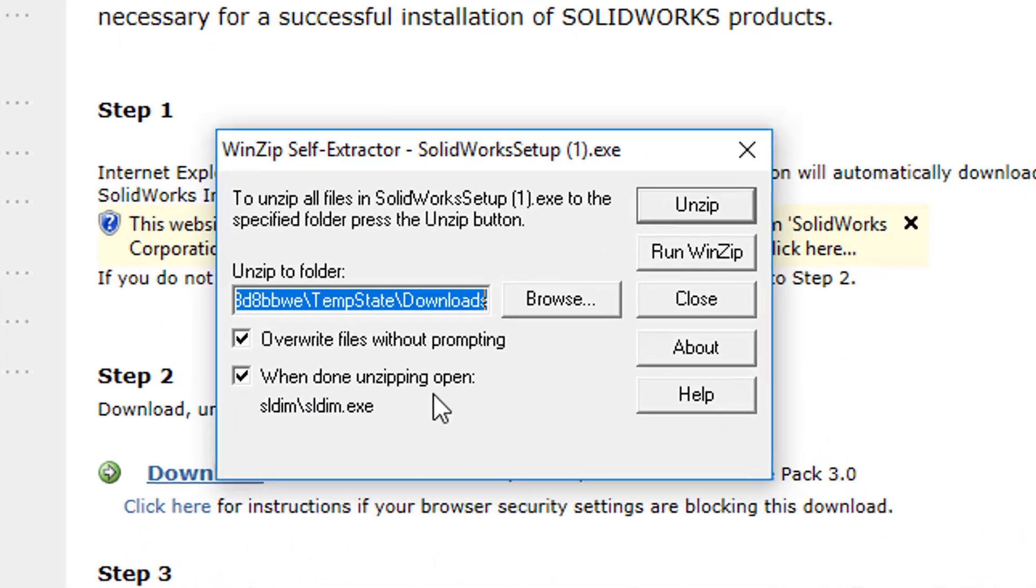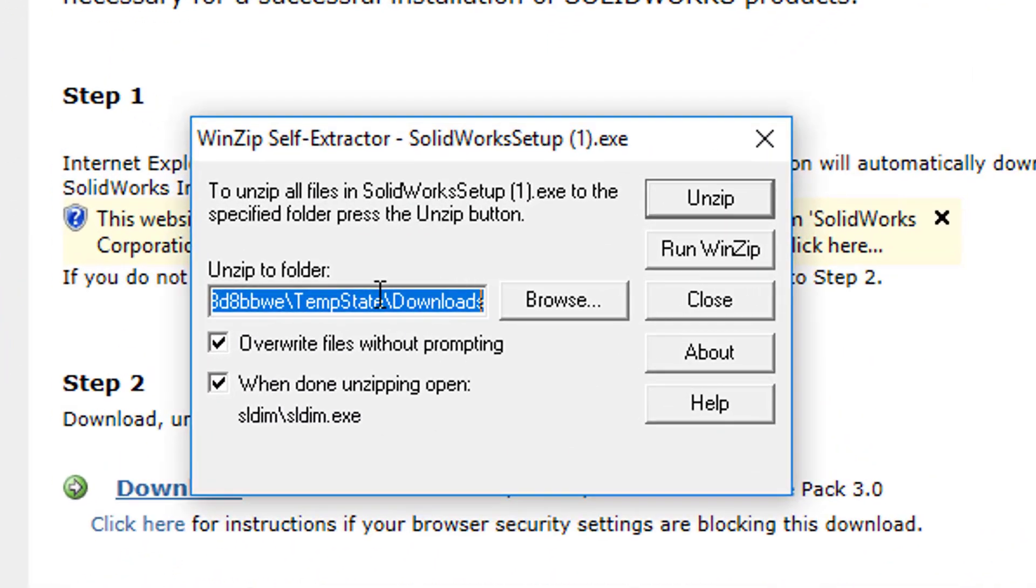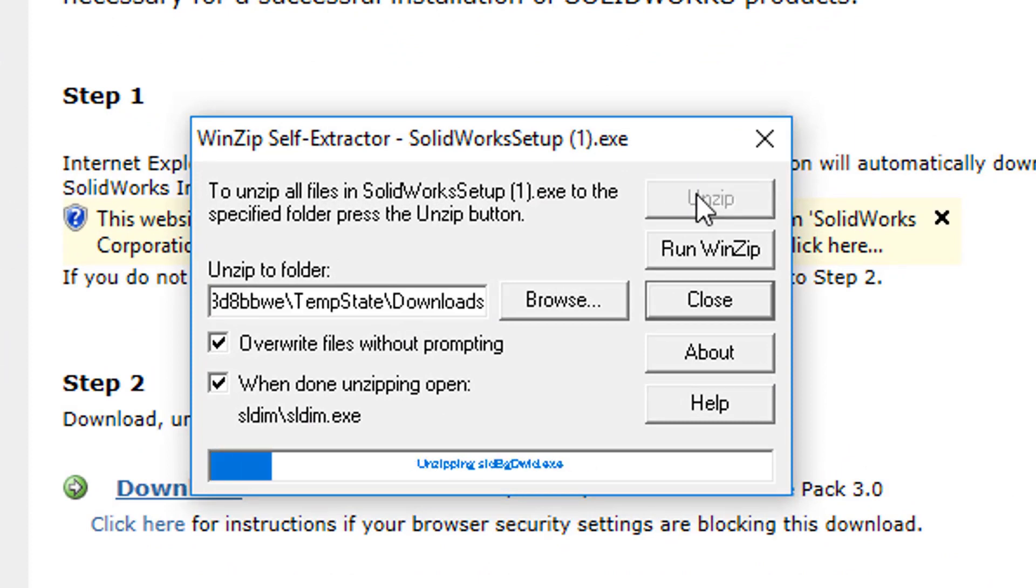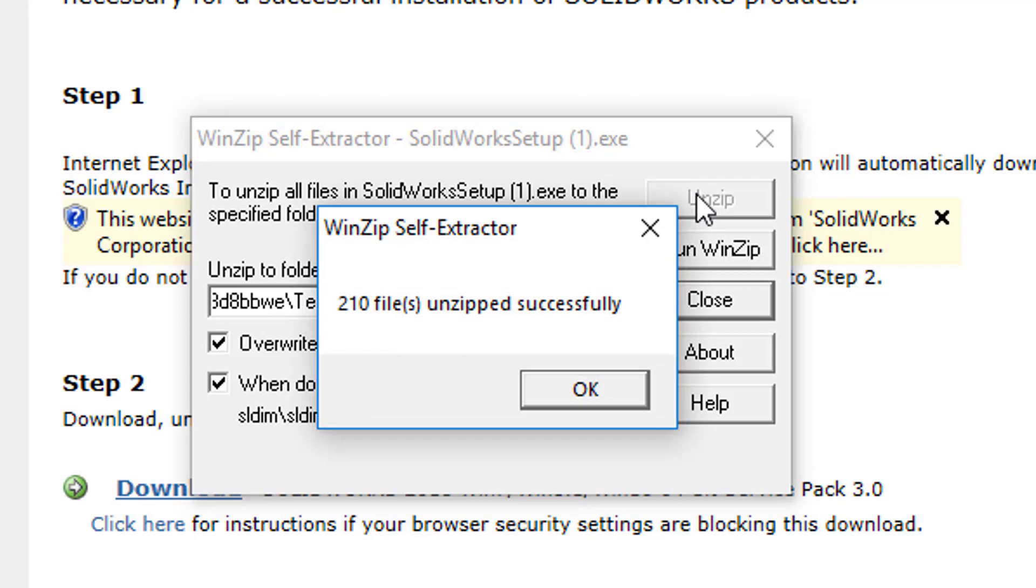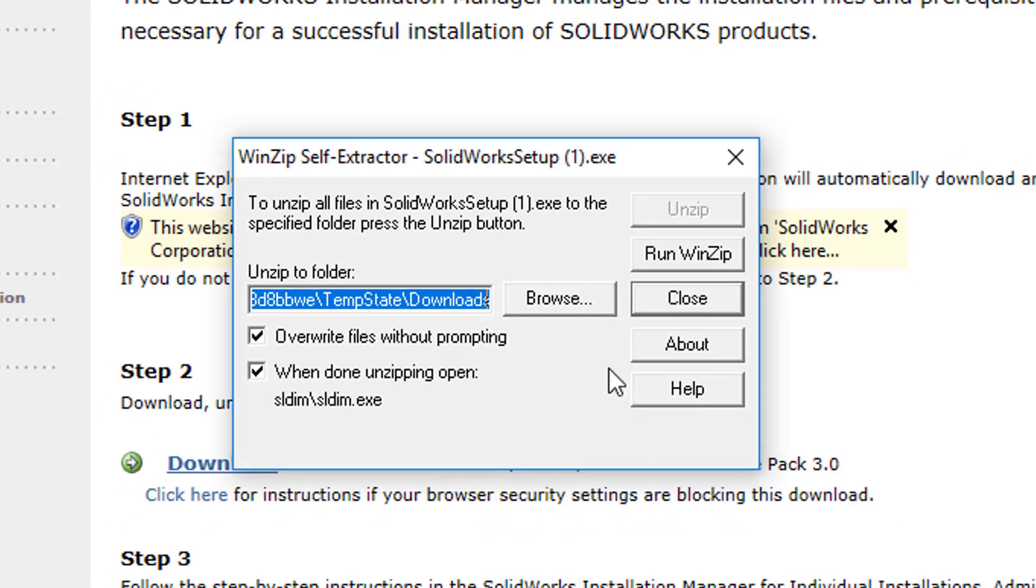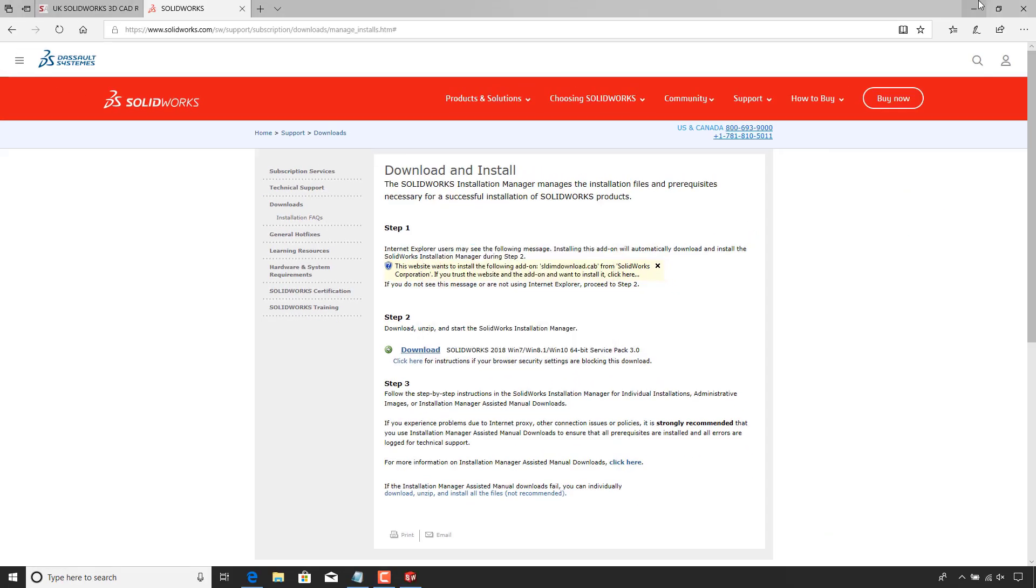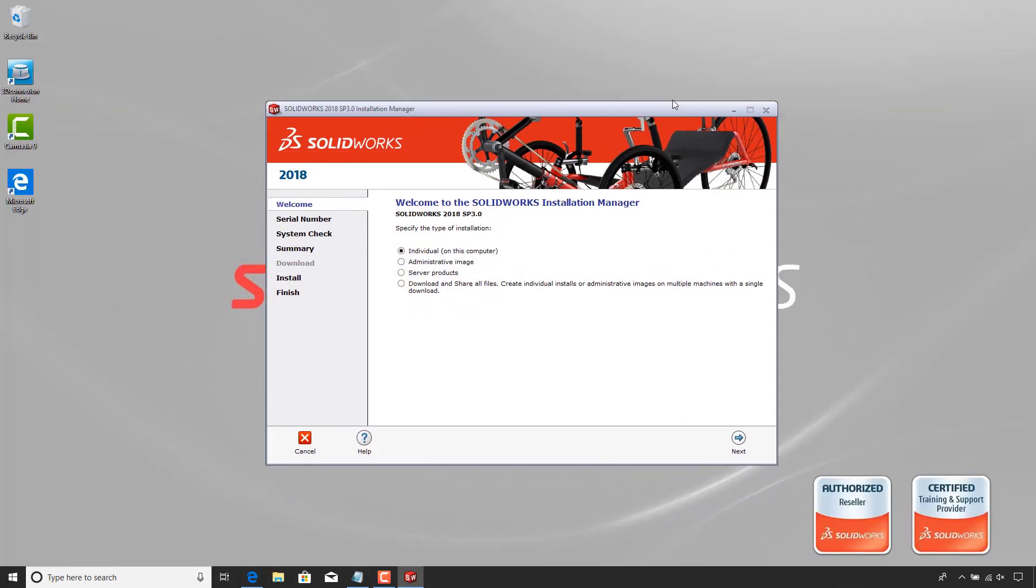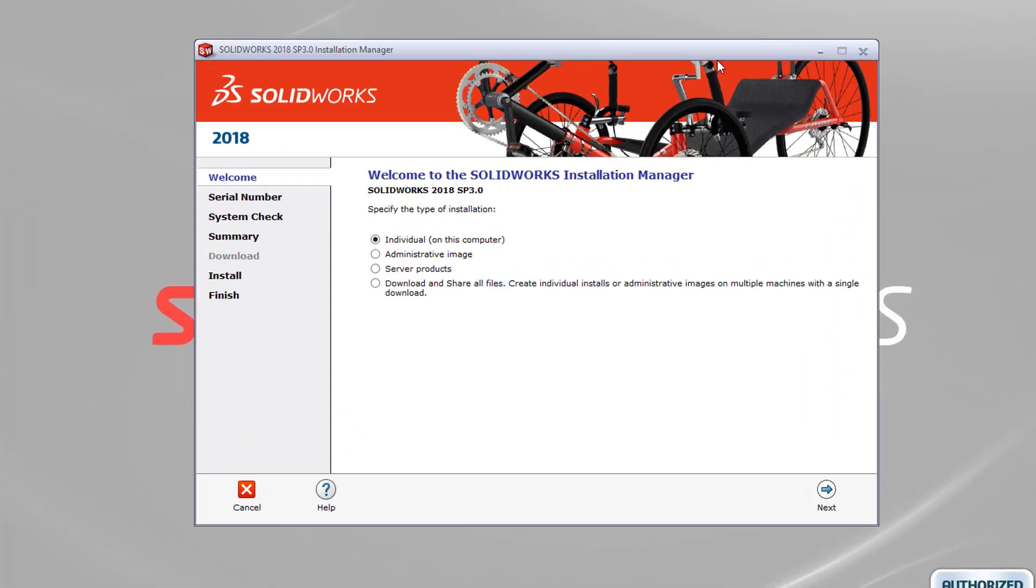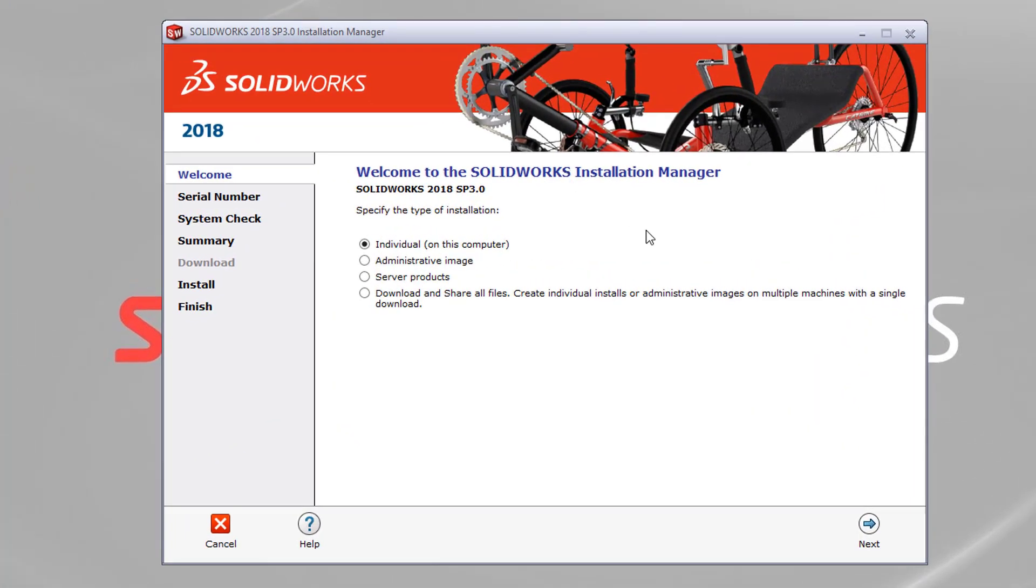and then here you can see where it's going to unzip the folders to. And then if we hit unzip, that will unzip the files. So we can click OK. And then you might have to minimize your browser like I've had to. That will open up the installation manager.